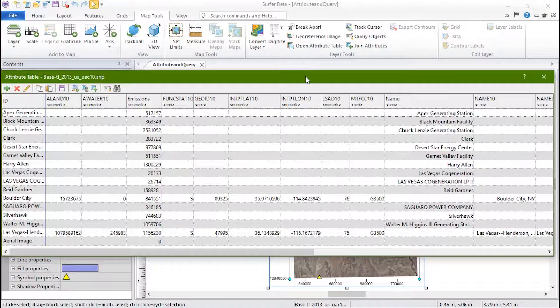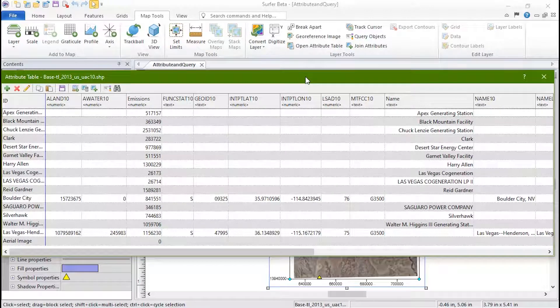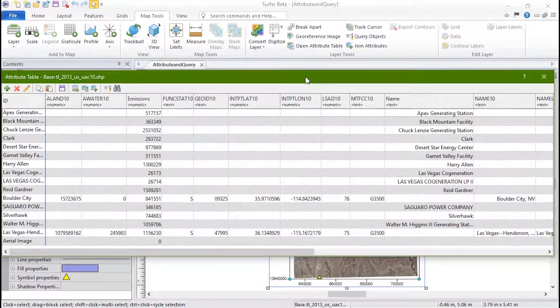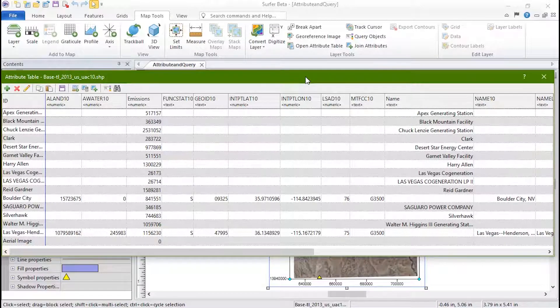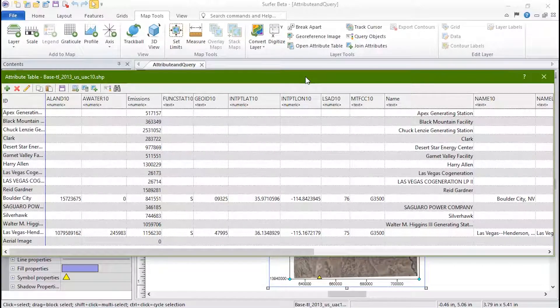The attribute table is opened. This is a modal window, so you can leave it open as you work in Surfer, and you can have multiple of these open at any time if you have multiple base map layers.